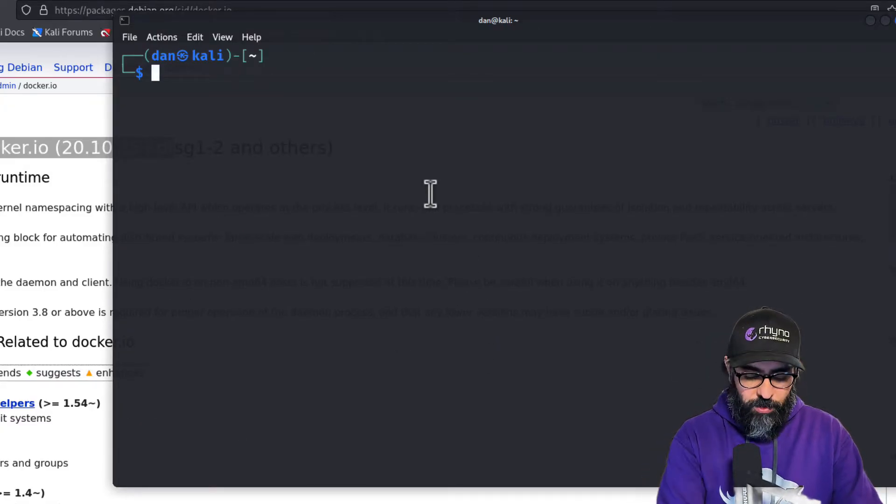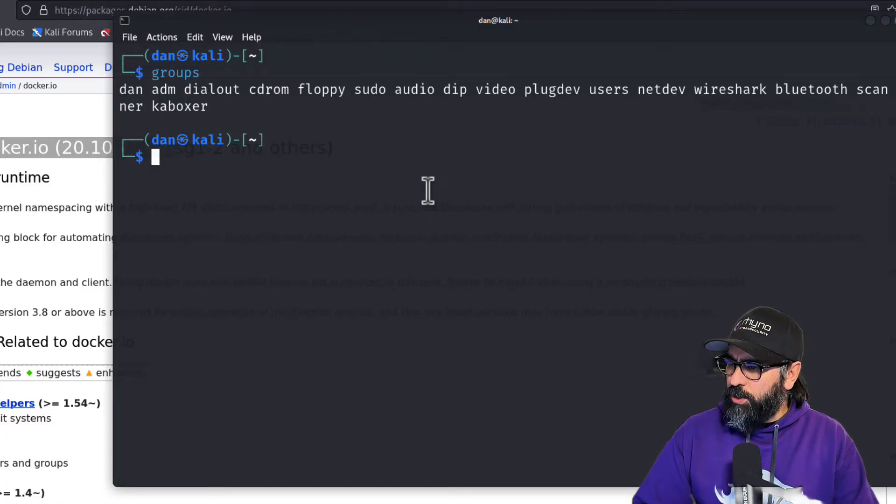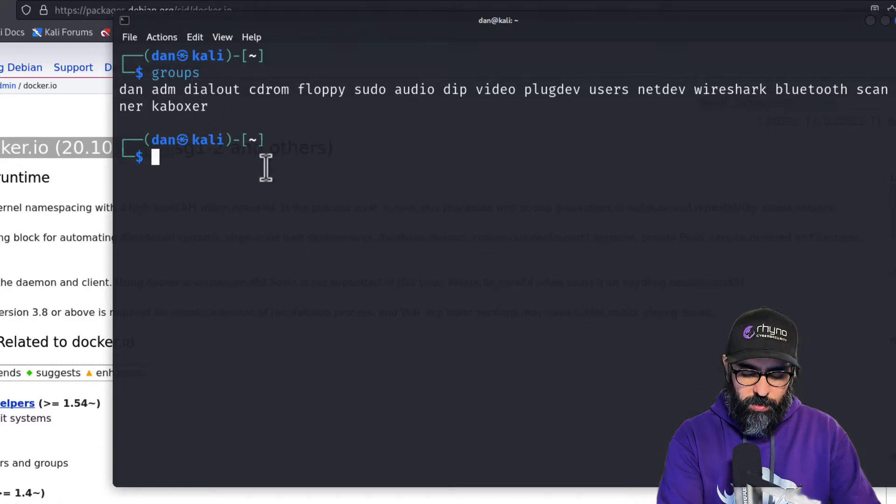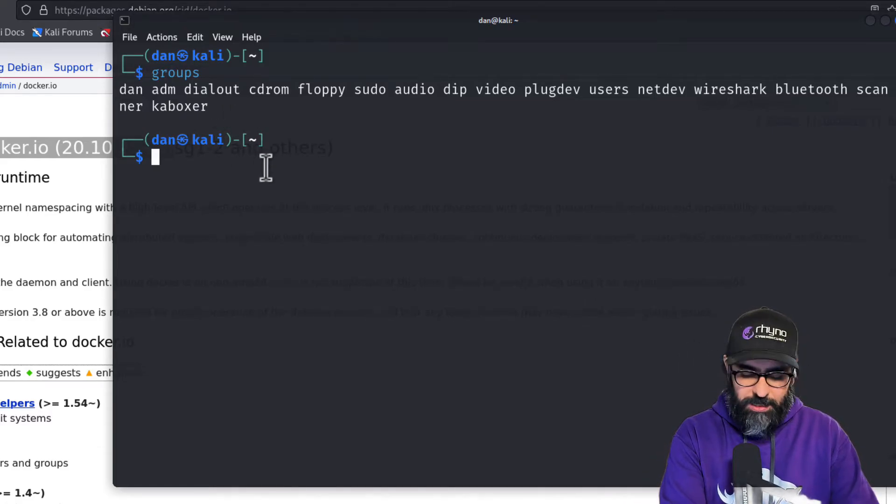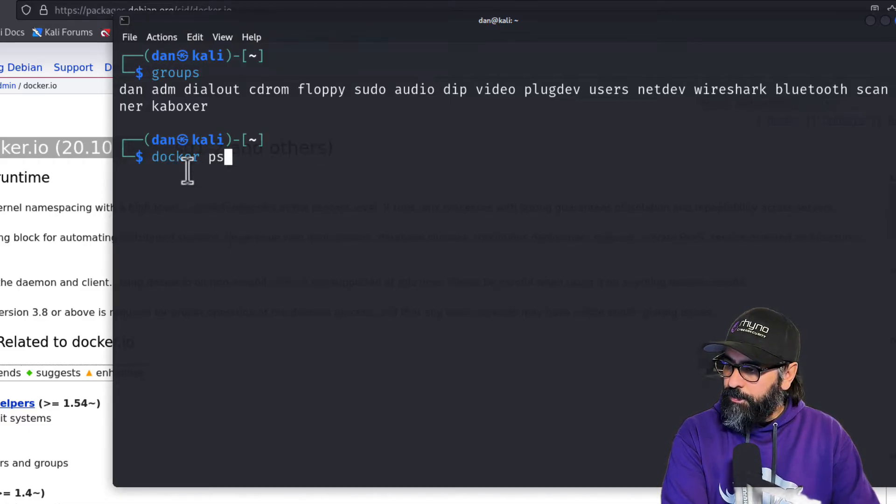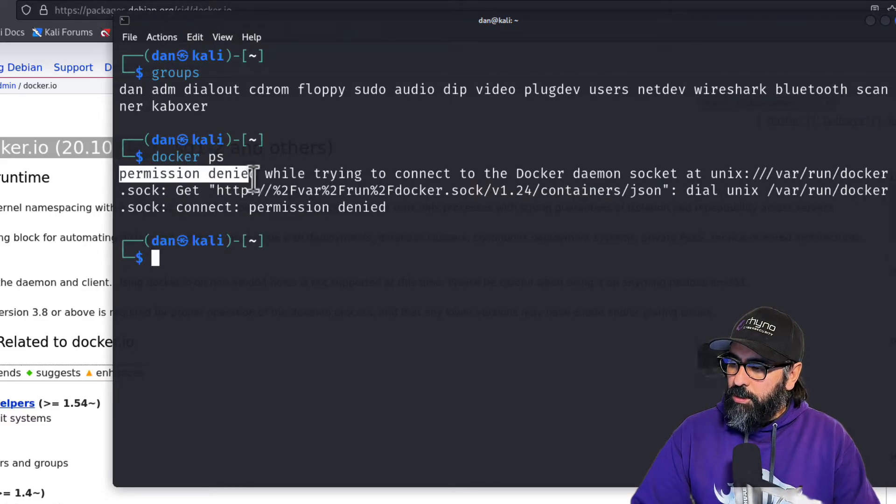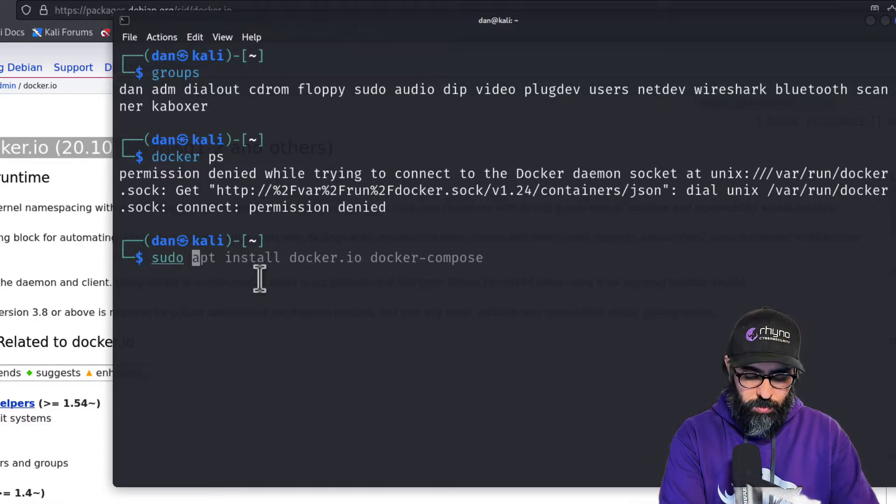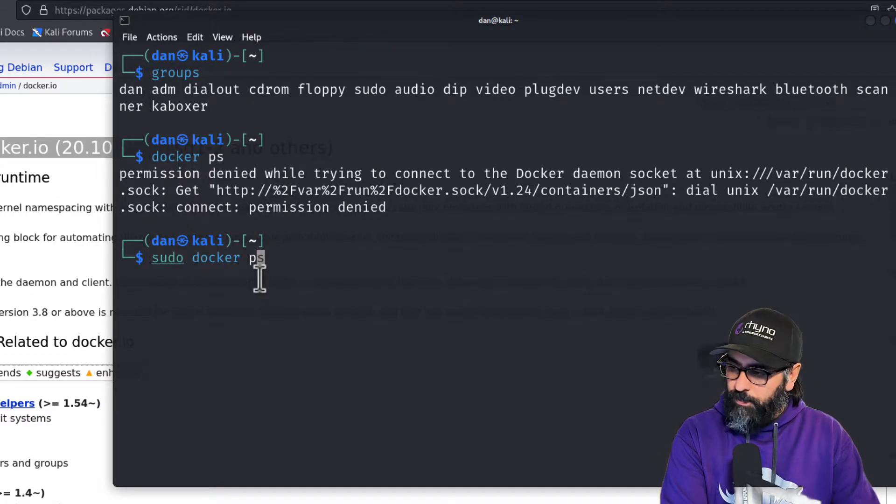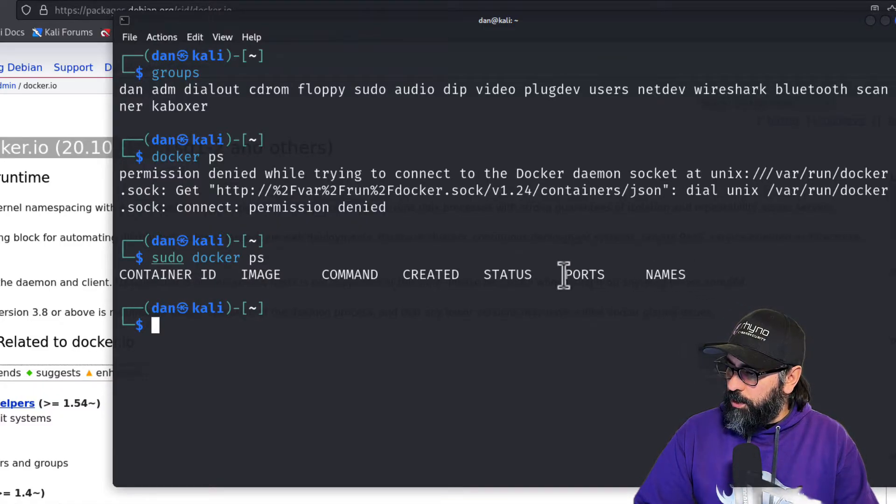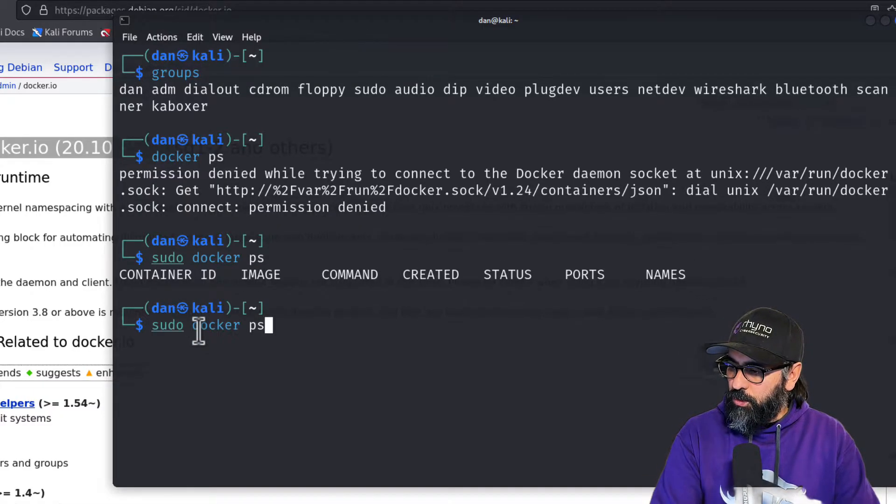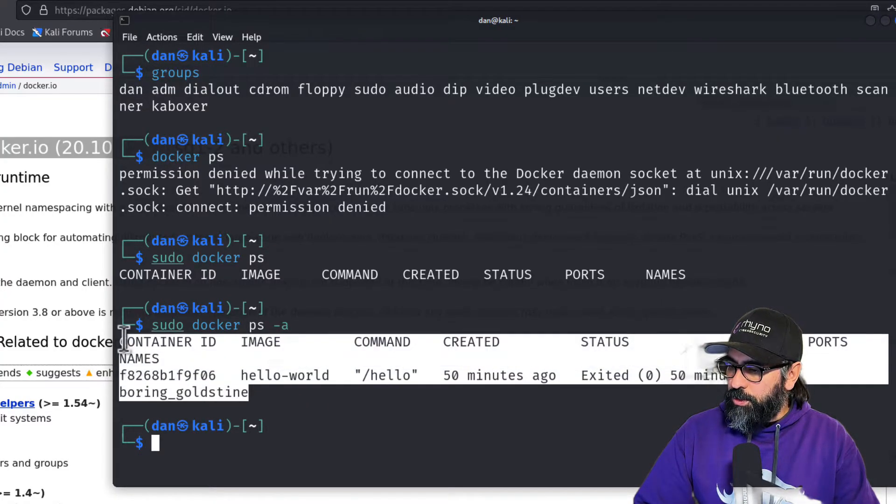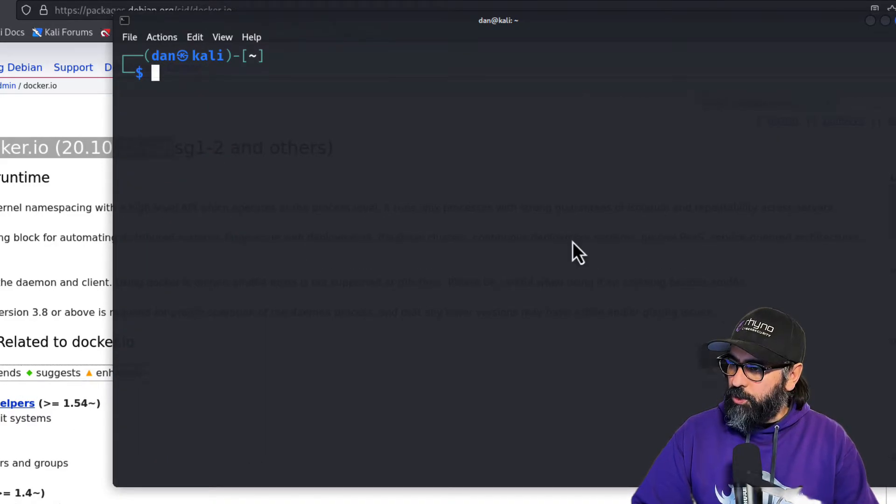Now if I do groups, you'll see that the user Dan does not have docker as a group. So in order for me to do a docker ps, I'm going to get a permission denied. What we want to do here is either do sudo, so sudo docker ps, and then you'll be able to see all the containers. If I do docker ps -a, I have the hello world container running.